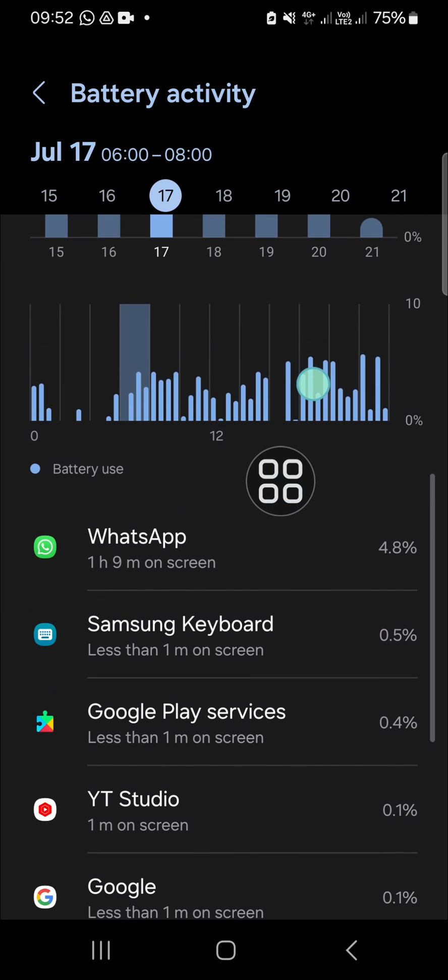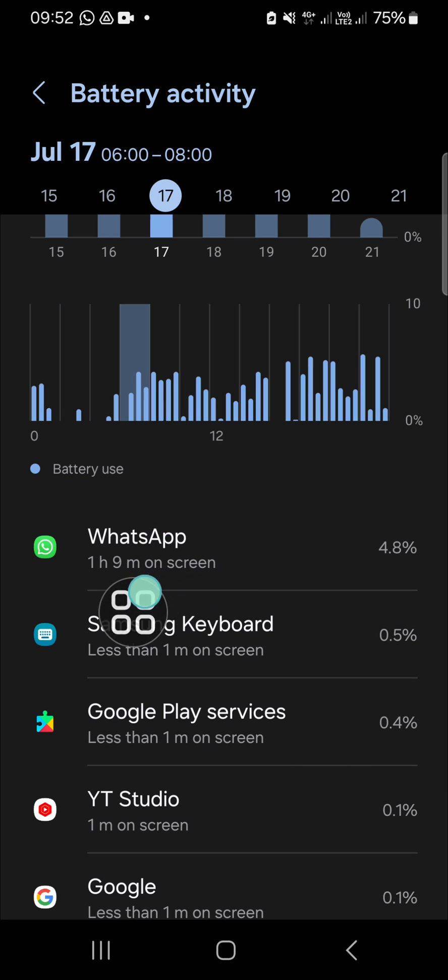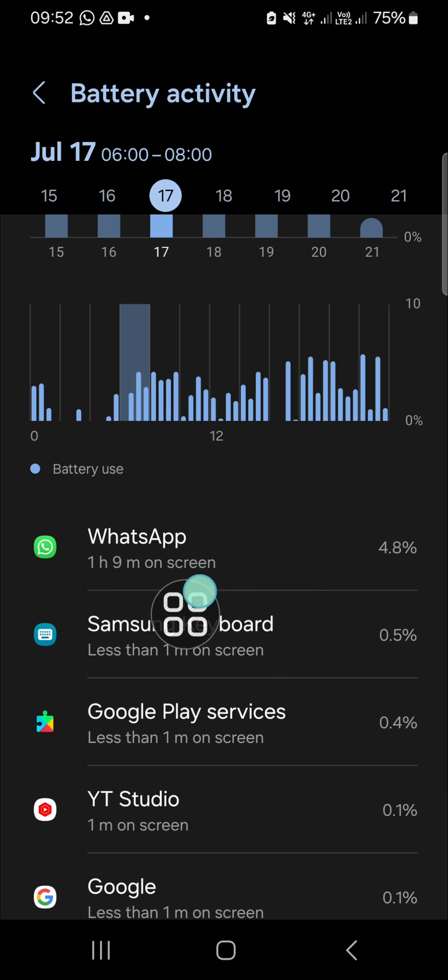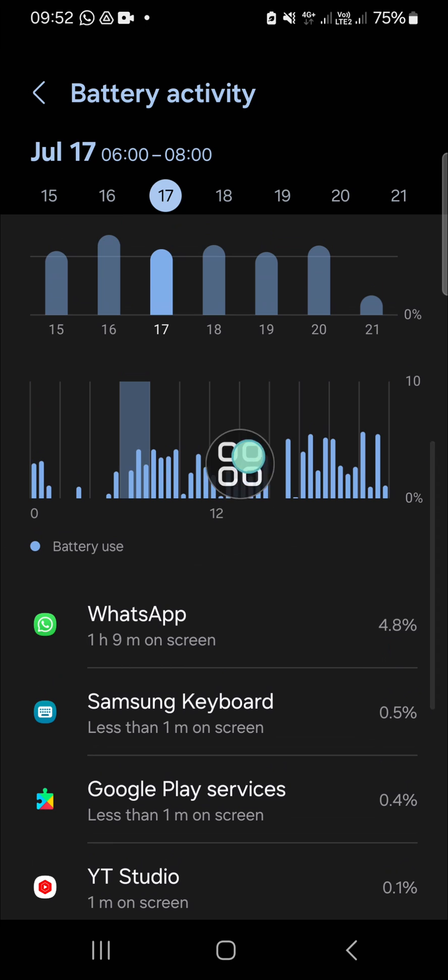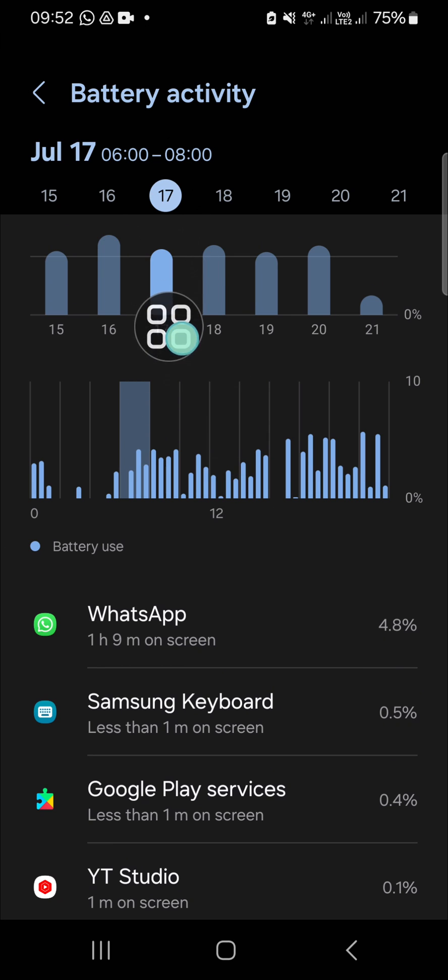As you can see, I'm using WhatsApp one hour and nine minutes on screen on July 17th.